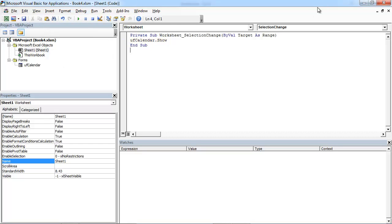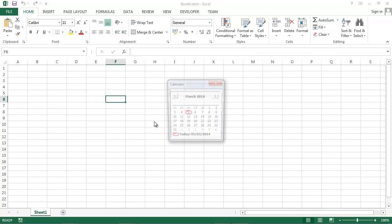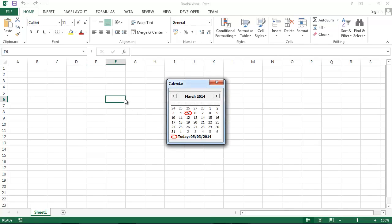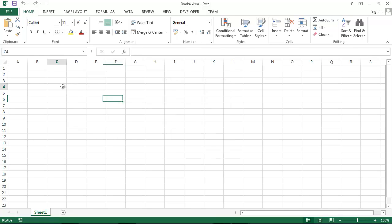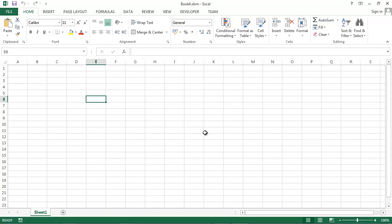Let's save it and let's try again. If we select a cell, the calendar will appear. Every time we change selection, the calendar appears.